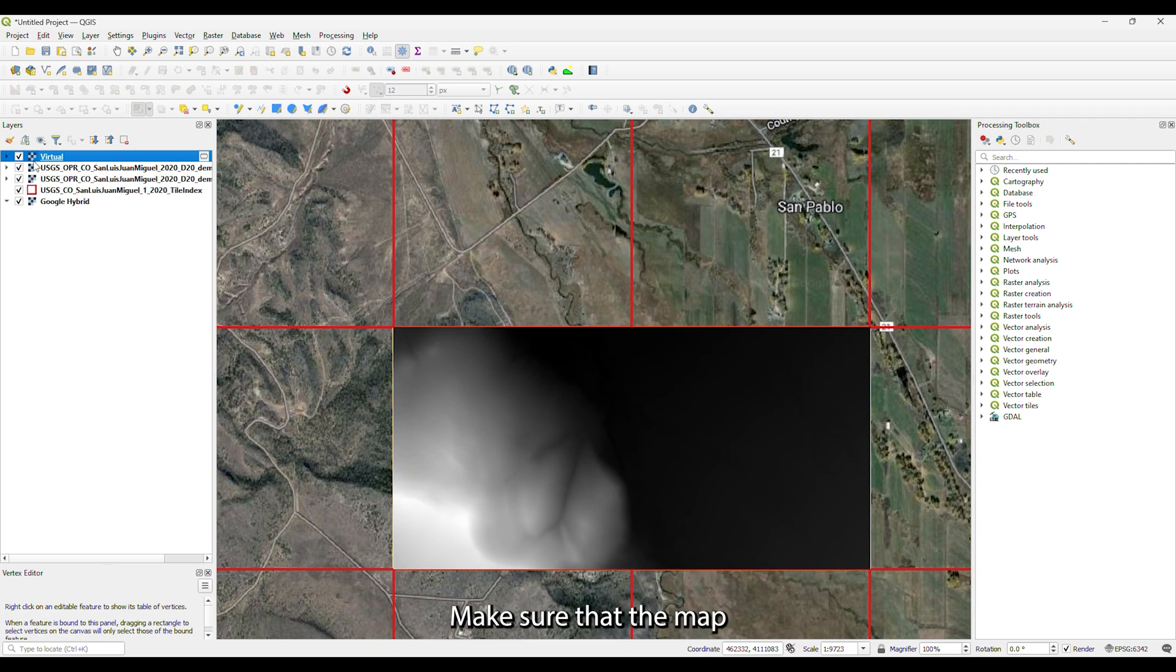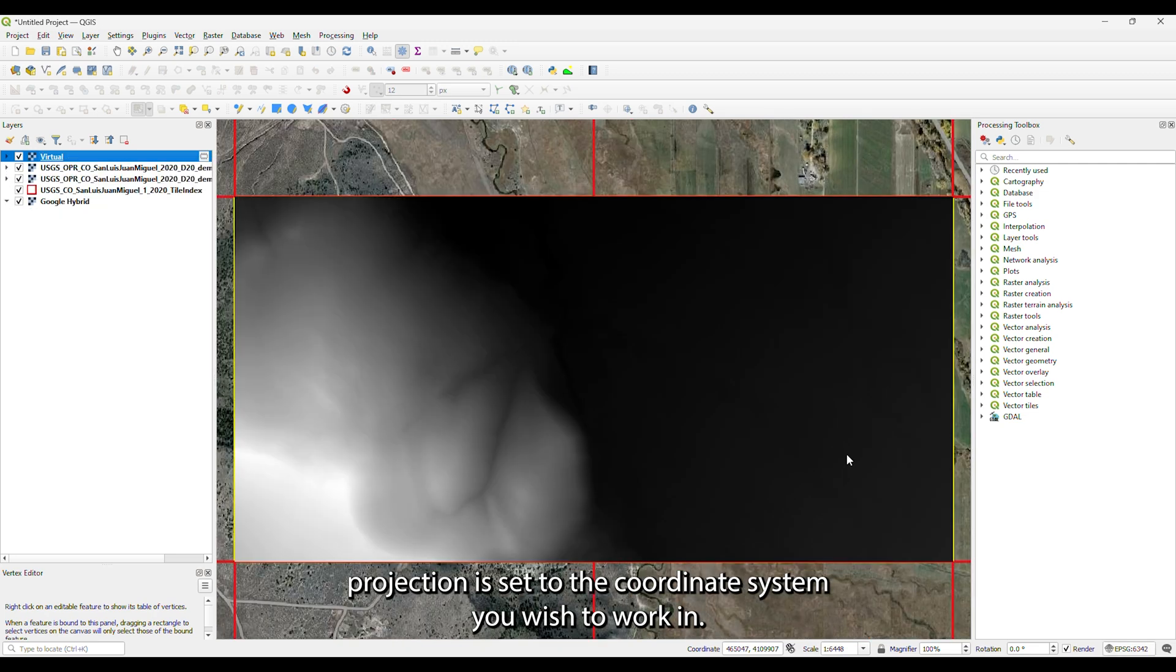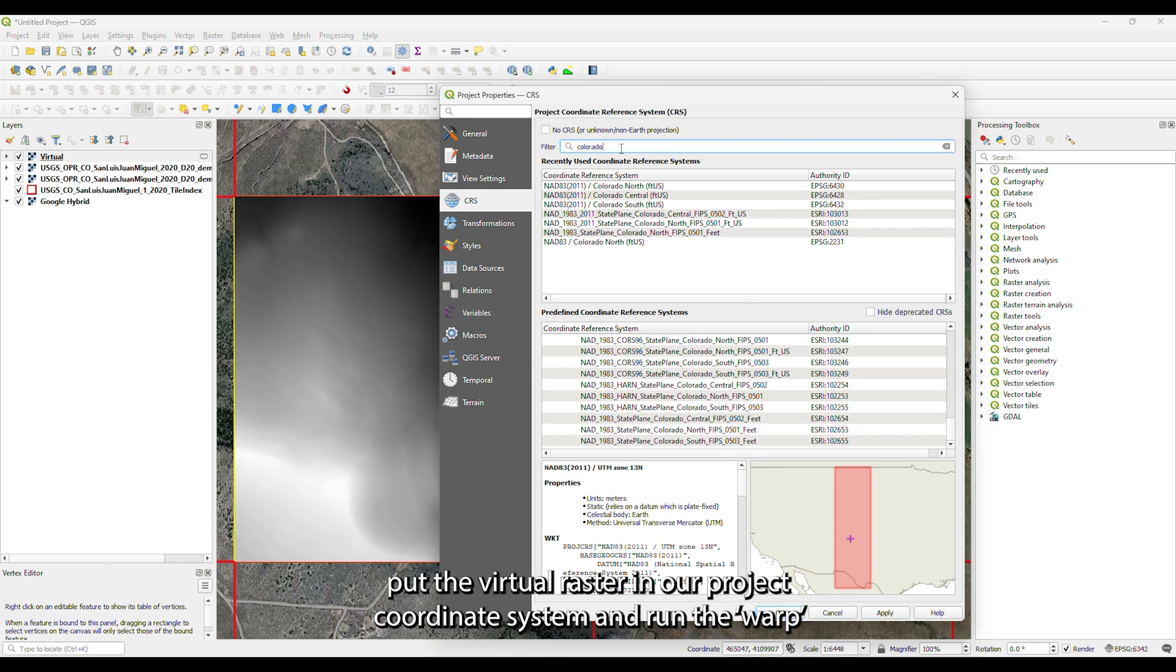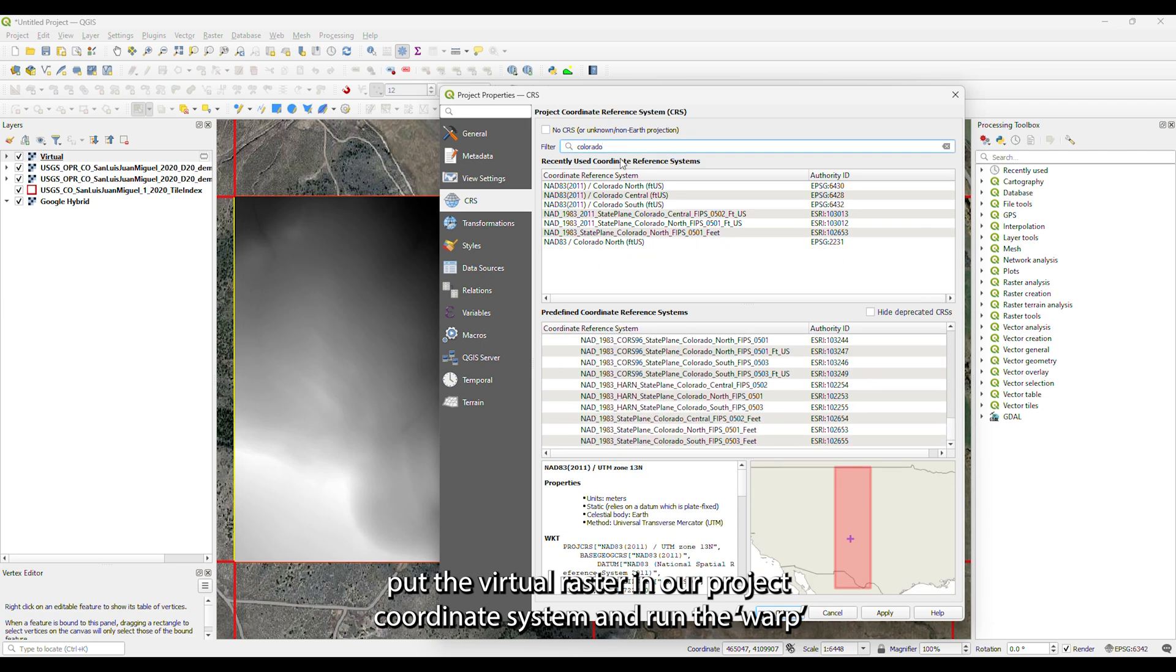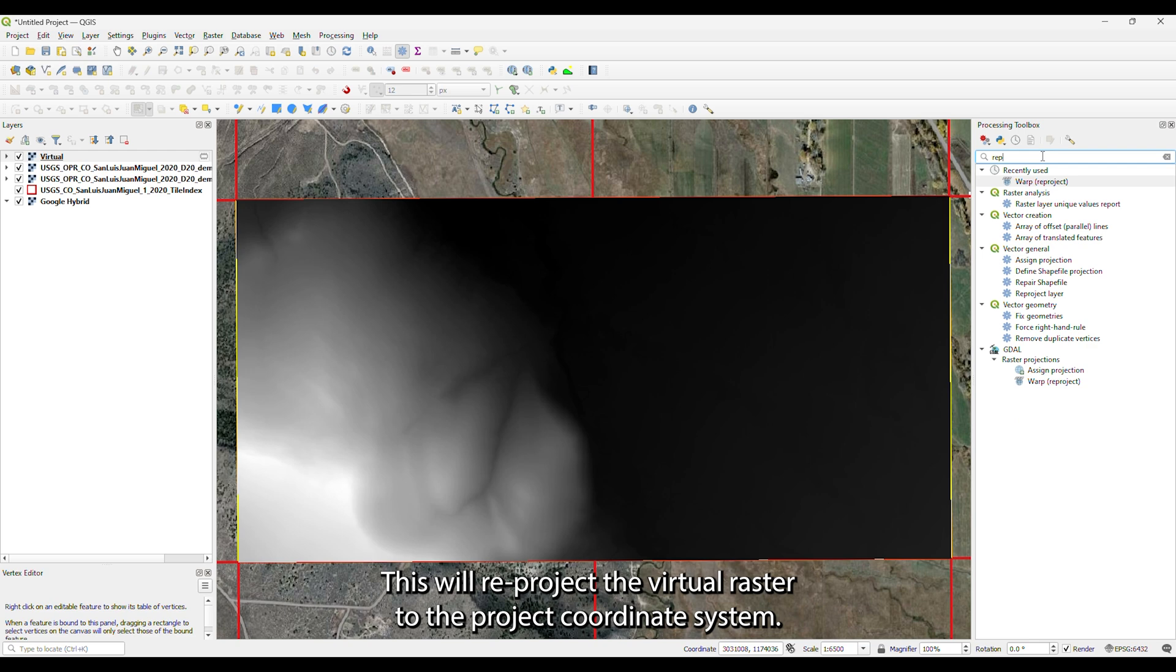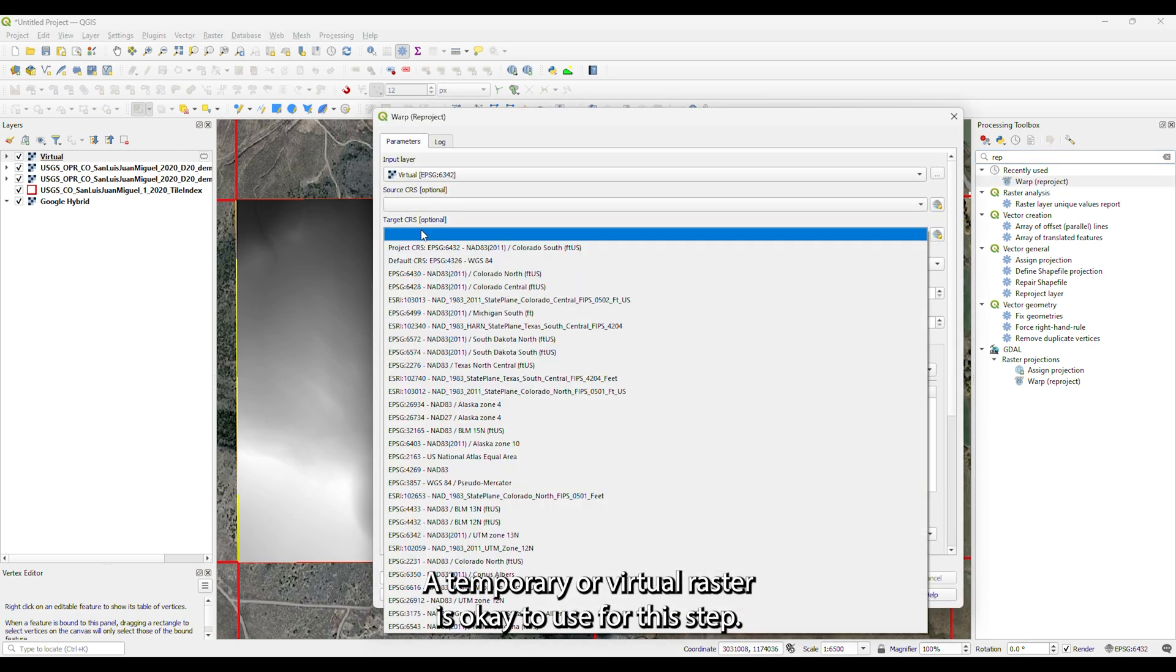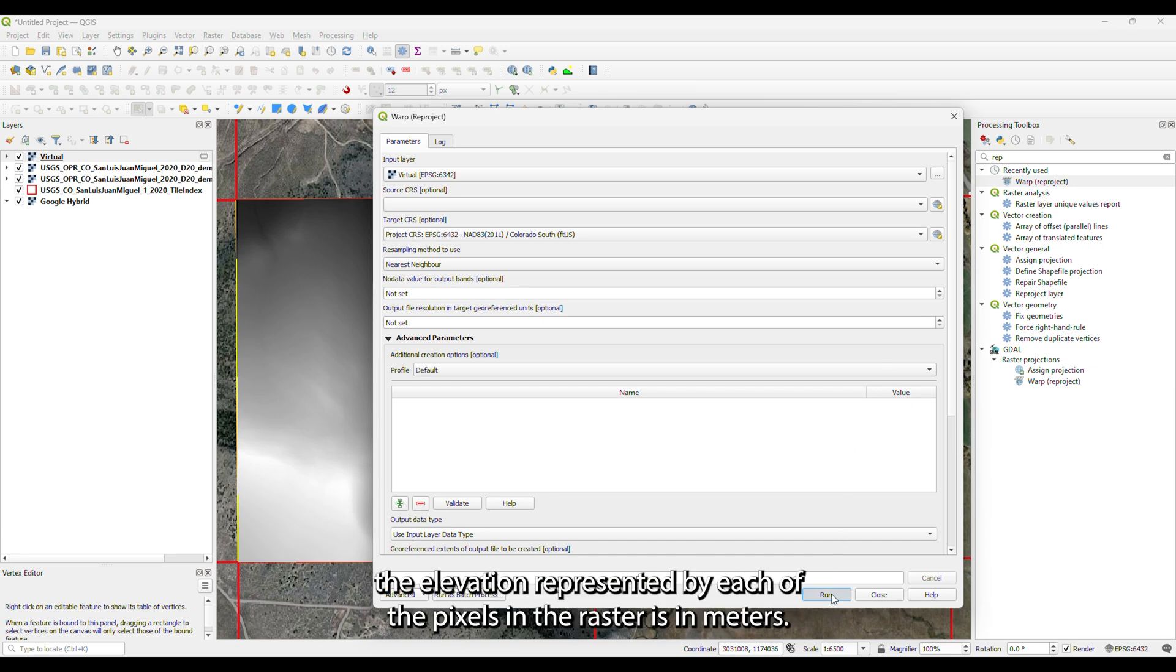Make sure that the map projection is set to the coordinate system you wish to work in. To put the virtual raster in our project coordinate system, run the warp command in the processing toolbox. This will reproject the virtual raster to the project coordinate system. A temporary or virtual raster is okay to use for this step.